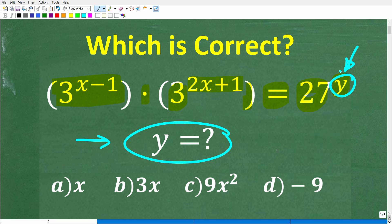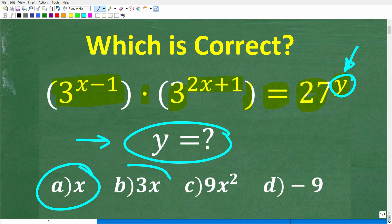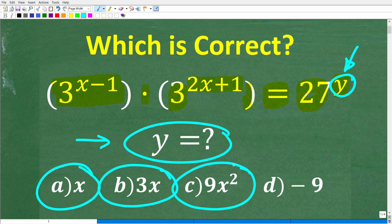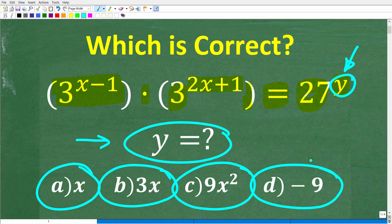We do have a multiple choice question here. Let's take a look at our answers: A is x, B is 3x, C is 9x squared, and D is negative 9. Feel free to use a calculator, but if you can figure this out, go ahead and put your answer in the comment section.